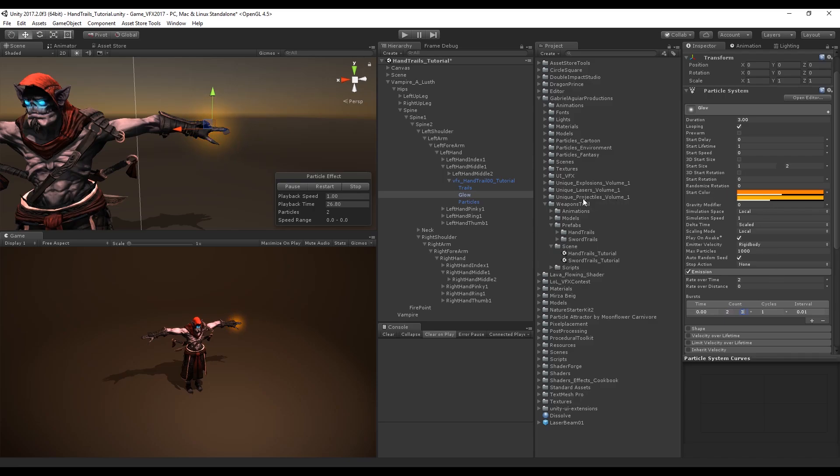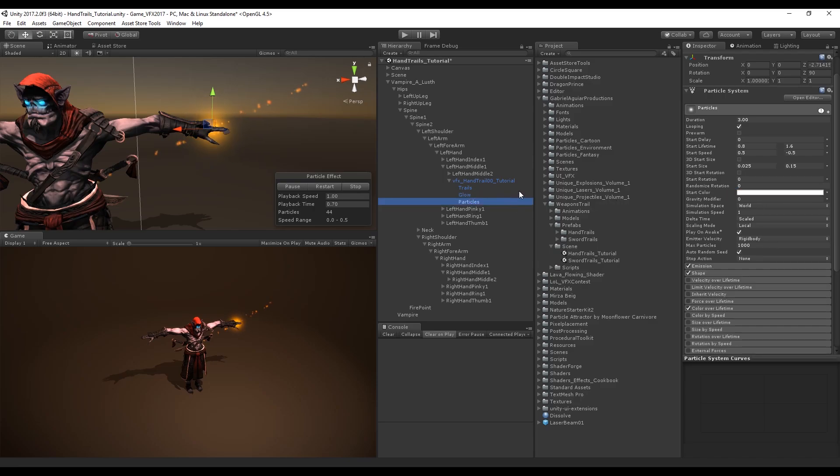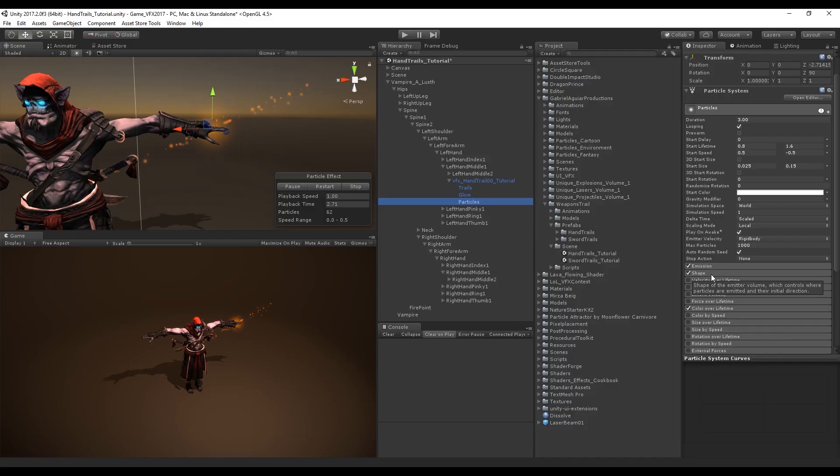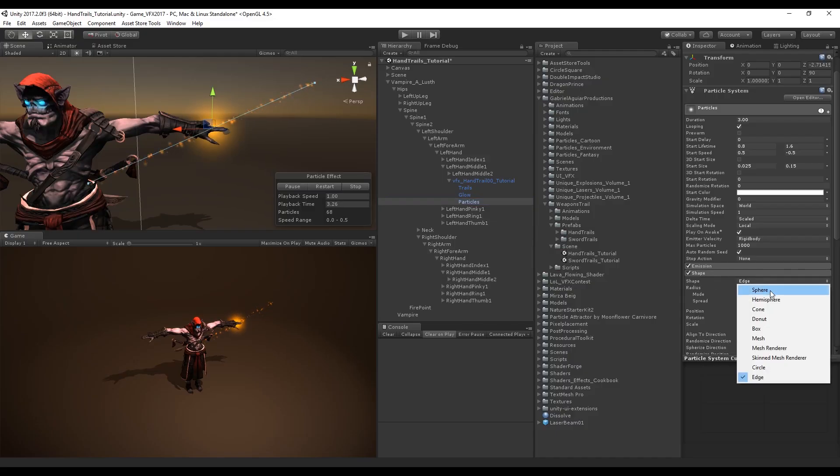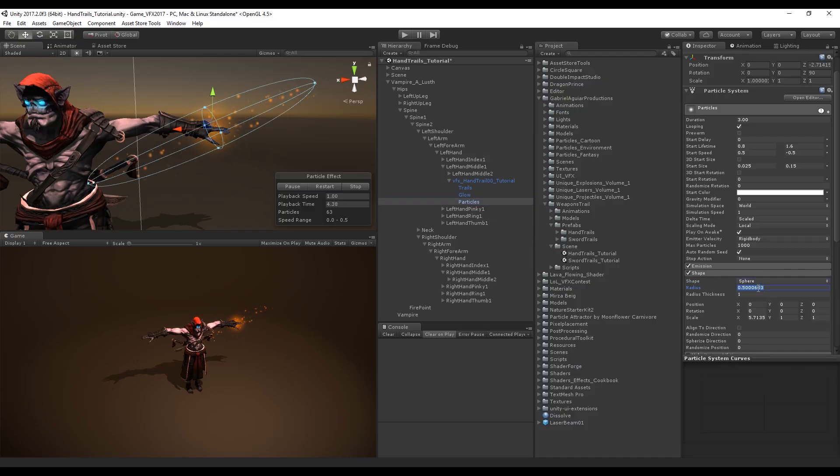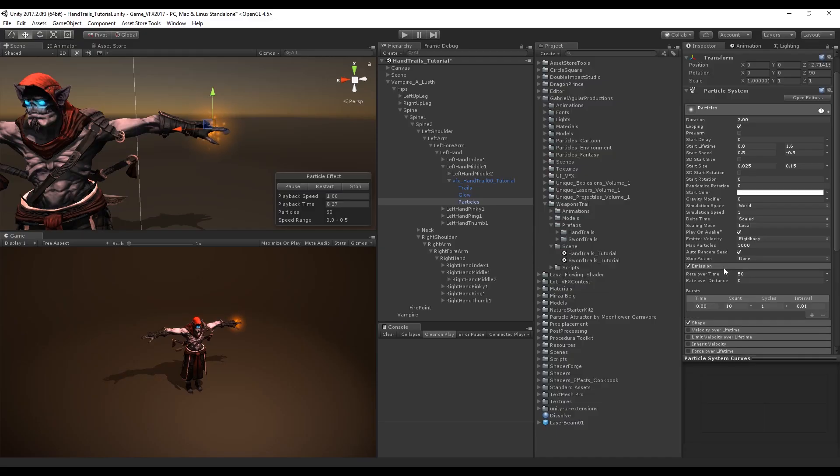Looking great. Now in the particles we also want to change the shape to a sphere with a radius of 0.1 and with a scale of 1 in the X, Y, and Z. The emission is going to be a little bit smaller, 20 in the rate over time and 5 to 10 in the burst.